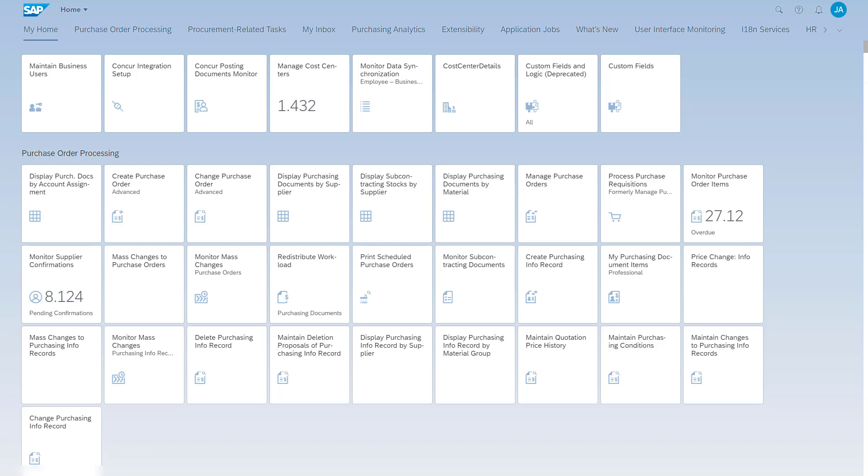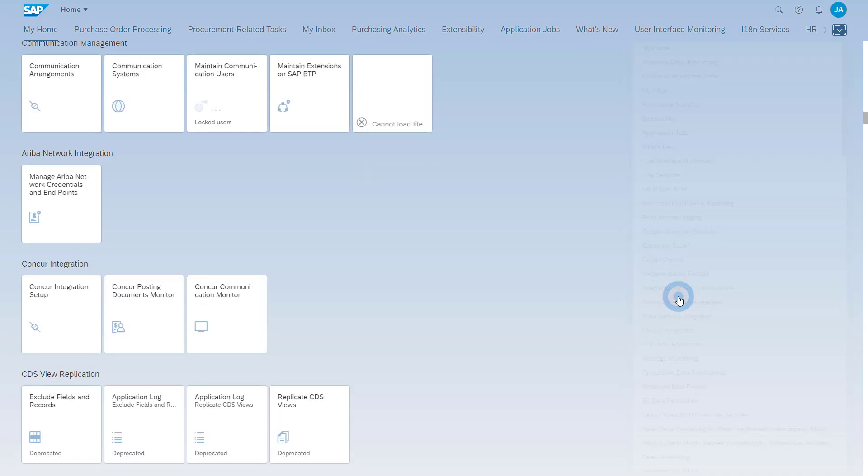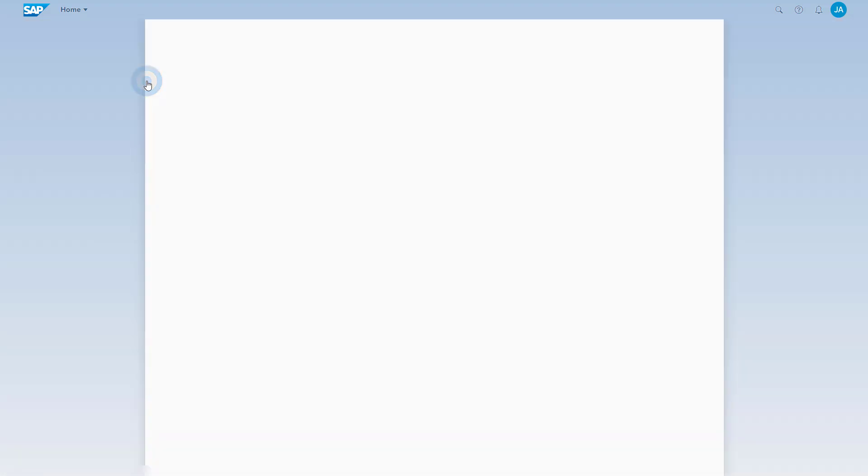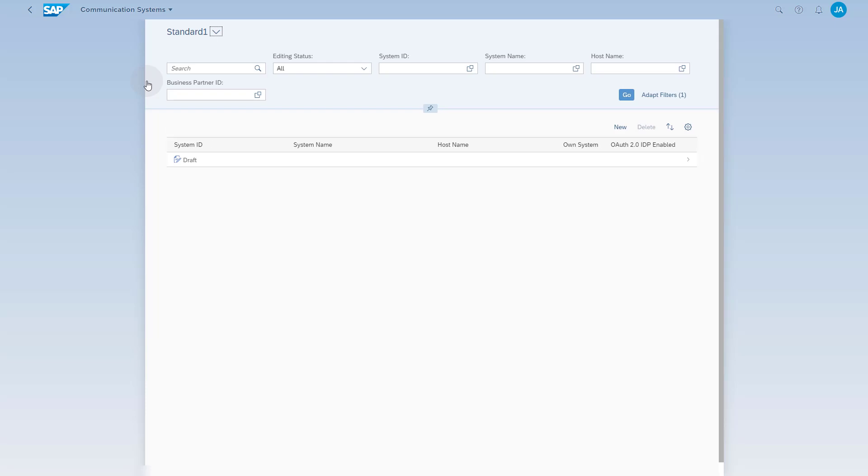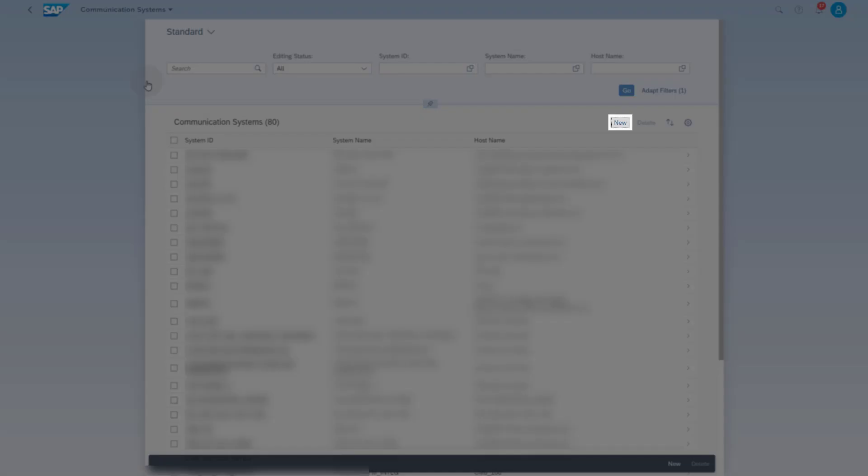Go to Communication Management. Open the communication systems application. Click the New button to create a communication system.